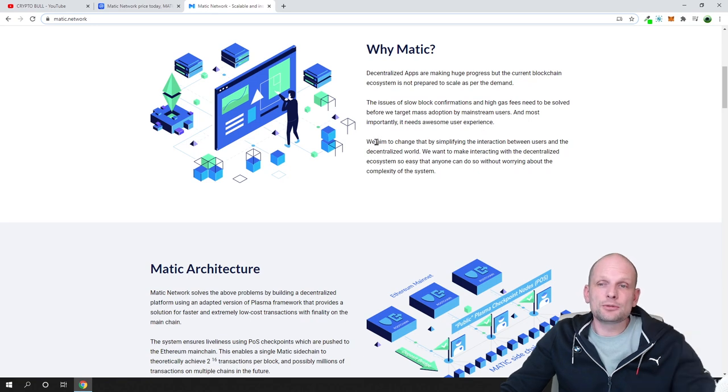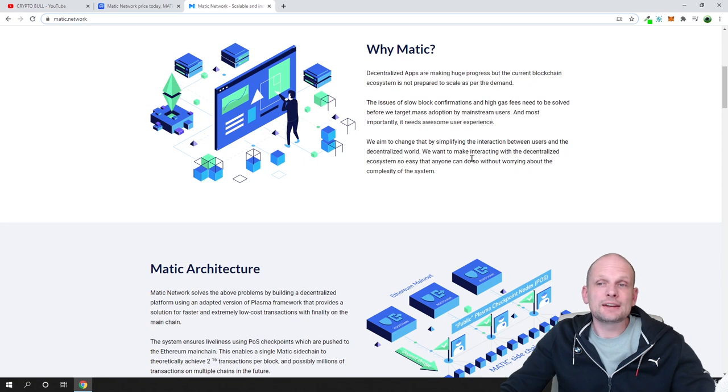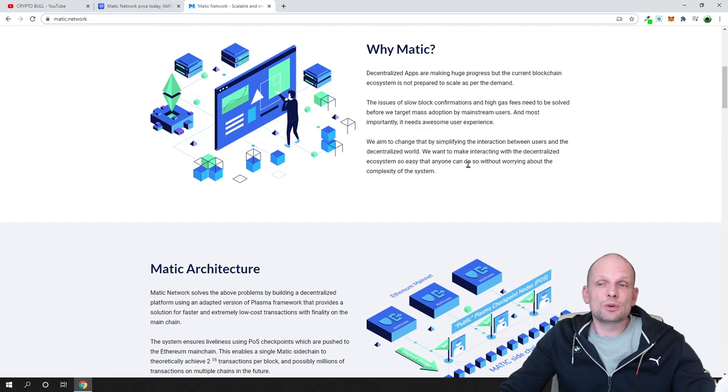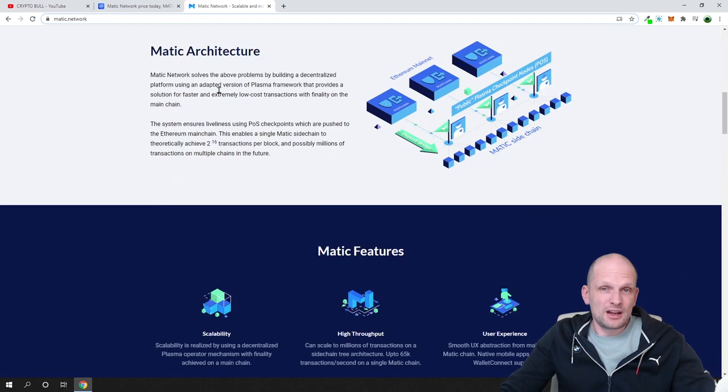We aim to change that by simplifying the interaction between users and the decentralized world. We want to make interacting with the decentralized ecosystem so easy that anyone can do so without worrying about the complexity of the system.